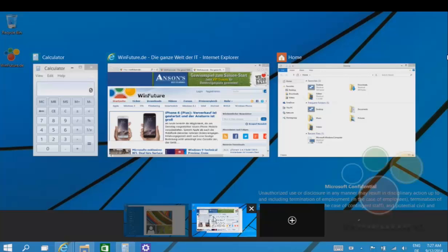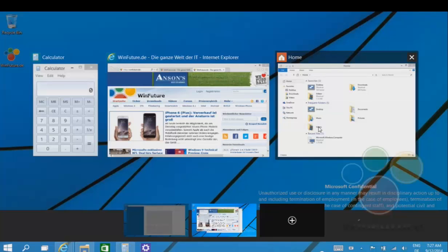So you can see right there, he's clicking through. I mean, you can actually see, even with the brief thing that you probably already noticed, he has calculator, WinFuture which is their website on internet explorer, and my computer, which is just titled home. For some reason, it's not titled this PC, it's just titled home.